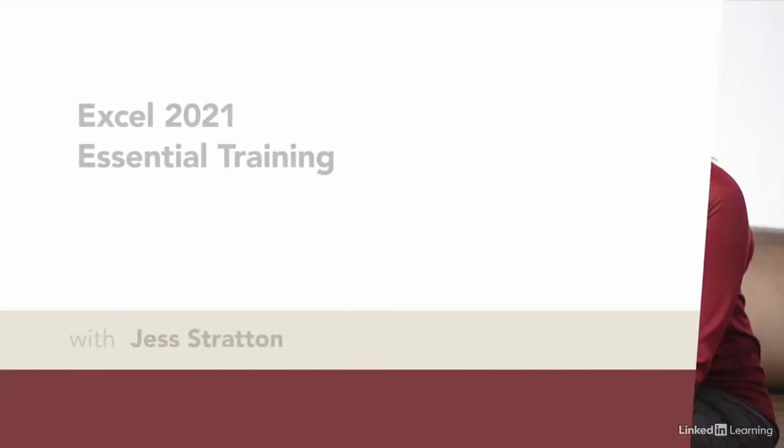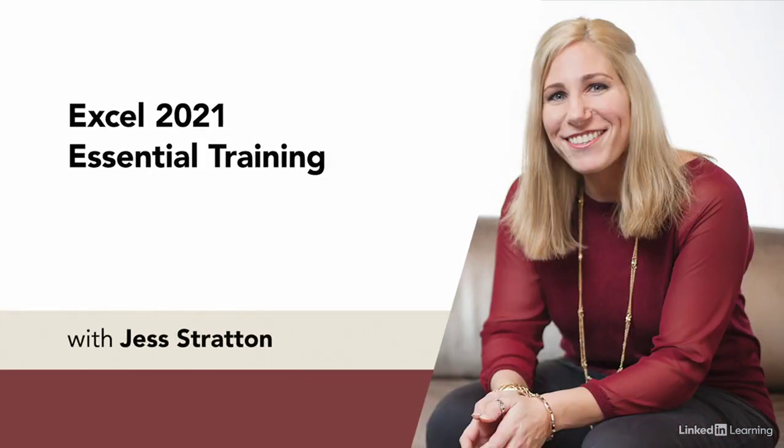My name is Jess Stratton, and I love showing people what Excel can do. Let's start now.